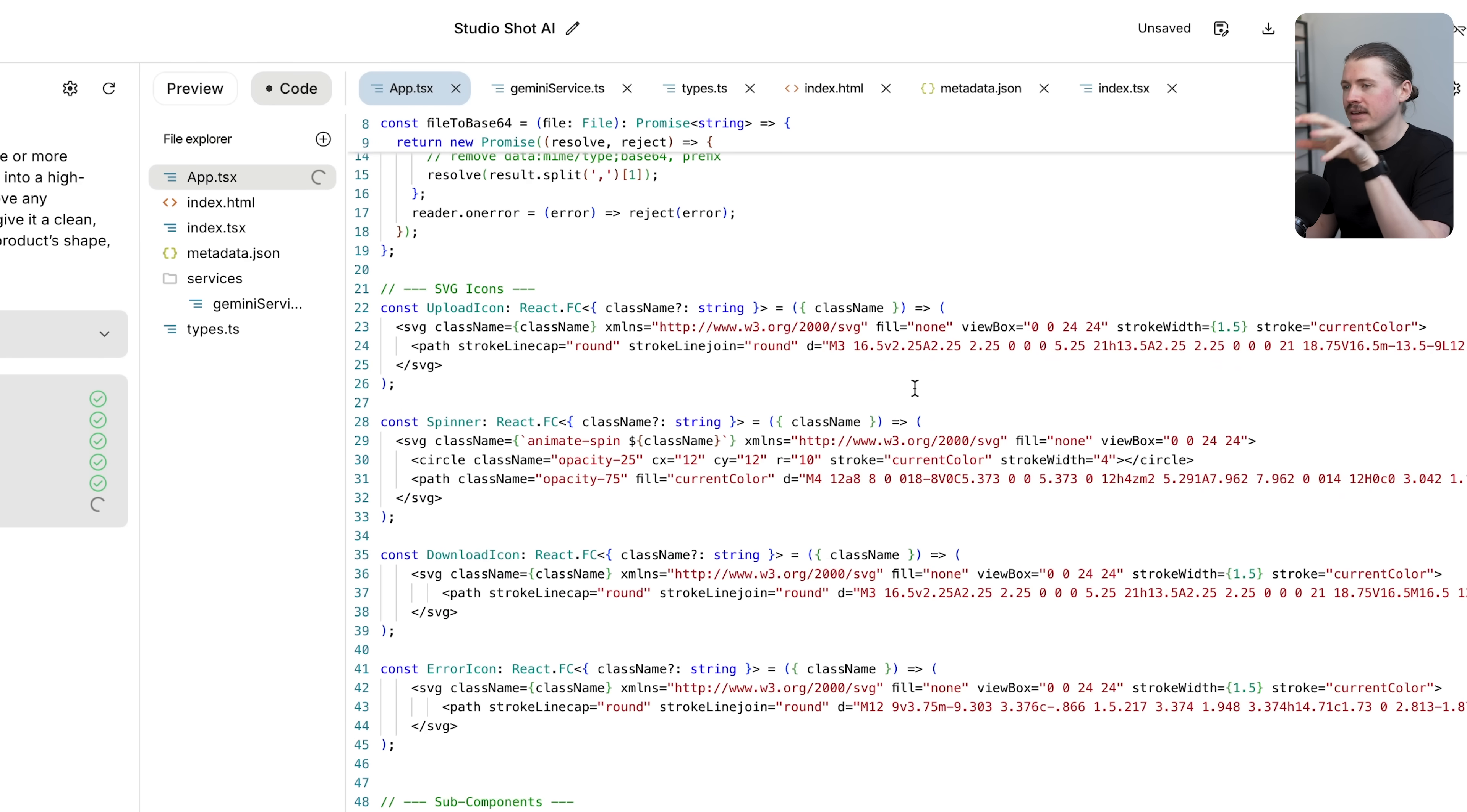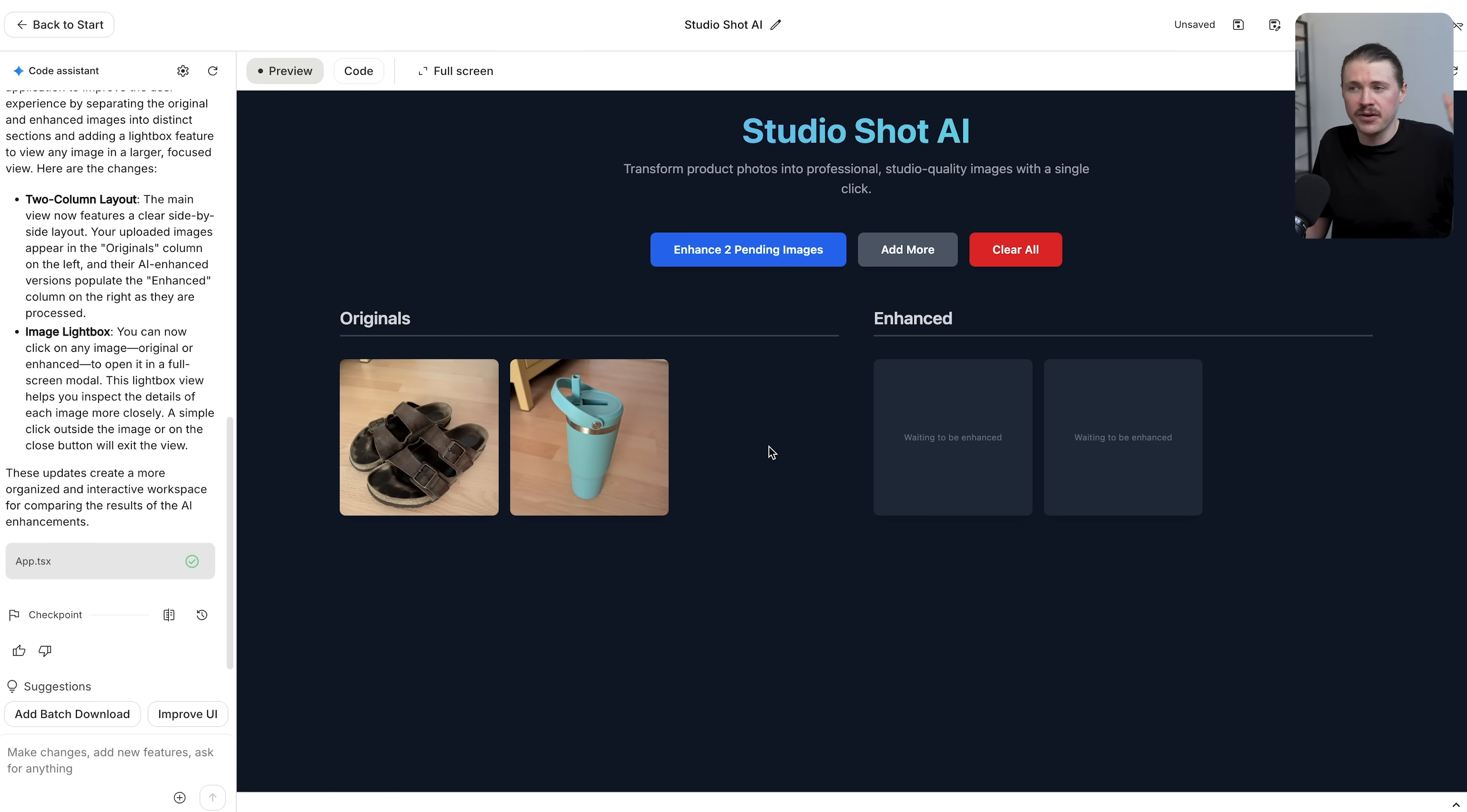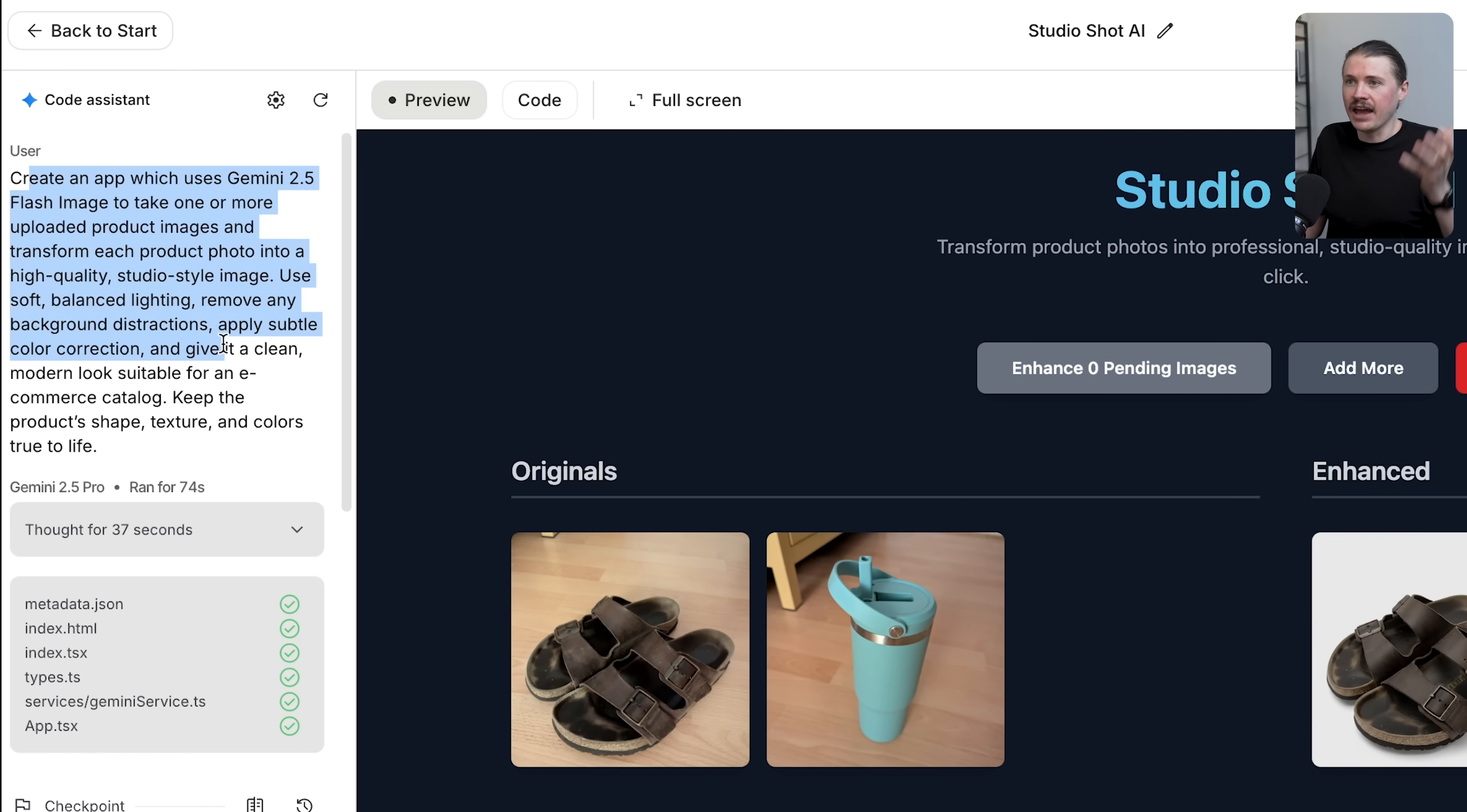Just a couple of minutes later our app is finished and we can preview it here directly in AI studio. We've got this app created - Studio Shot AI - transform product photos into professional studio quality images with a single click. I'm going to test out those same images I did before, but this time we can do it in bulk. You could imagine this could be 20, 30 product shots that you would be uploading. I'm just going to say enhance two pending images. In just seconds Gemini was able to enhance both of these product images. We can view them, we can download them. This is a fully running app that we can save and share with our team. If this is something you need to do on an ongoing basis, this is perfect - with one simple prompt you create a fully fledged app that you can use to do this on demand.